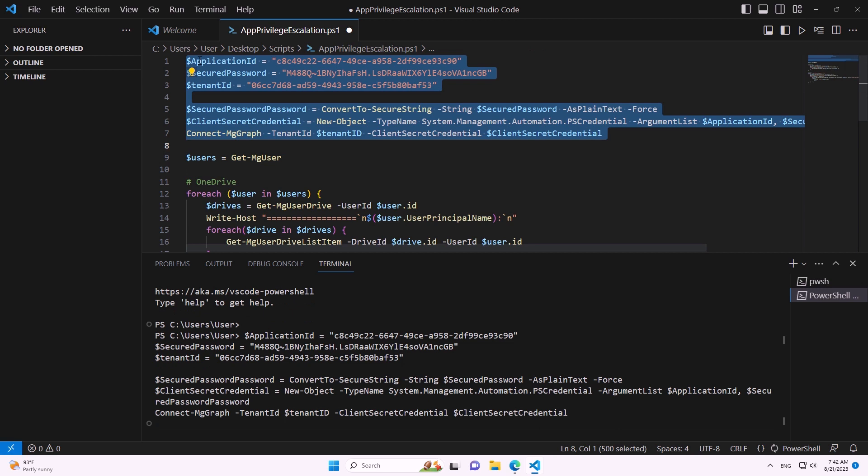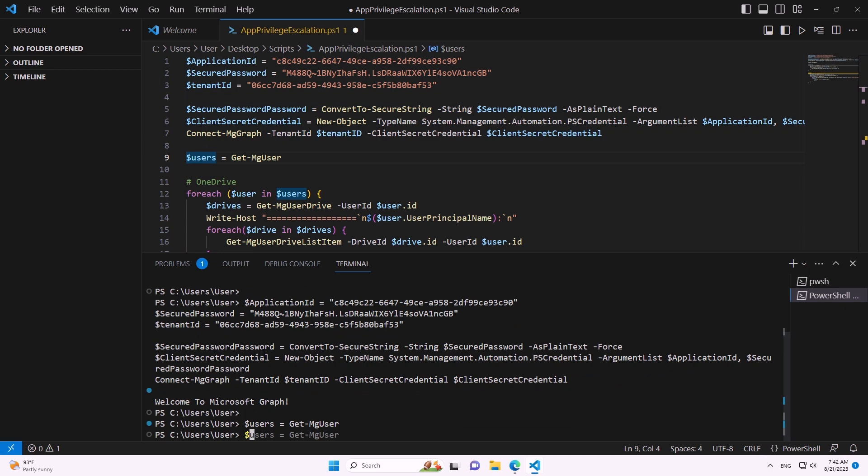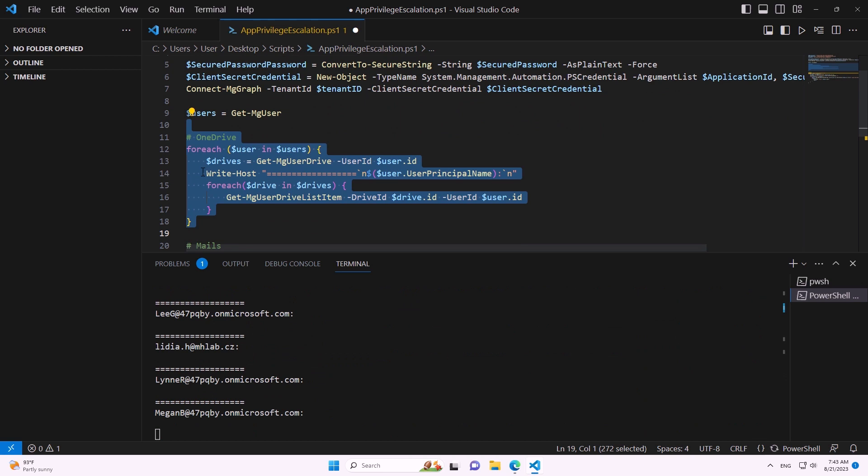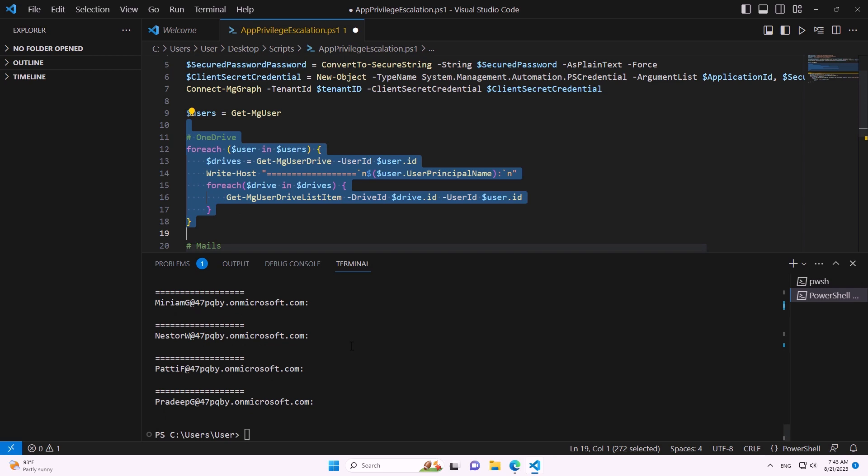Once logged in as the application, we can read all users in the tenant. Next, we can go through all OneDrives of all users — this is just a demo tenant with one user, but otherwise we'd see all files from the whole company.